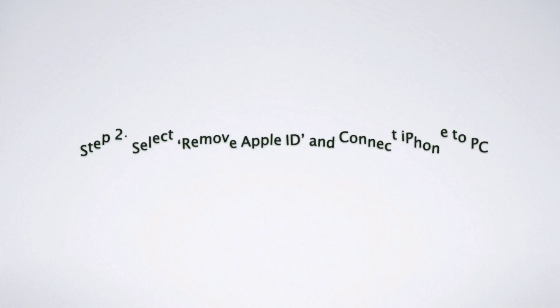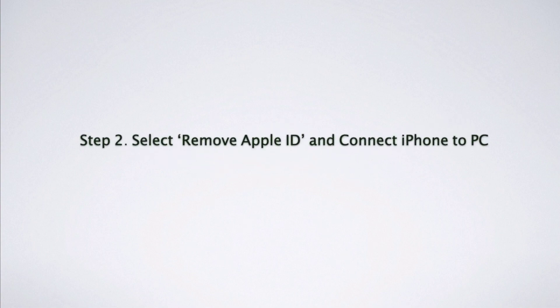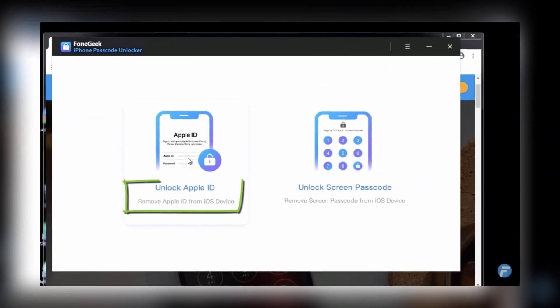Step 2: Select the Unlock Apple ID mode and click on Start to Unlock to begin the unlocking process.